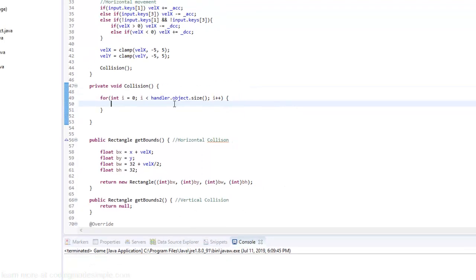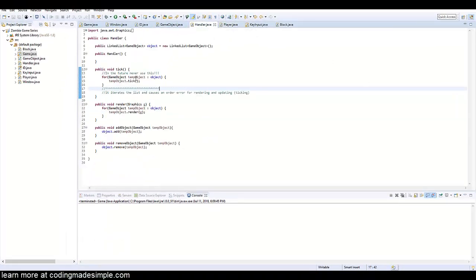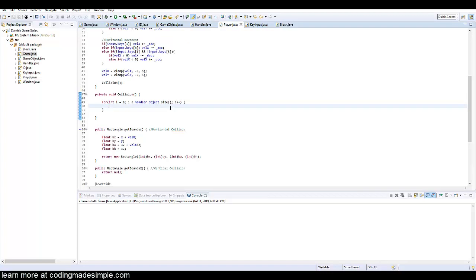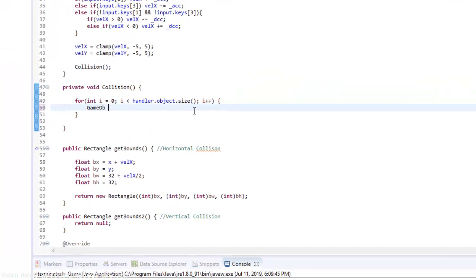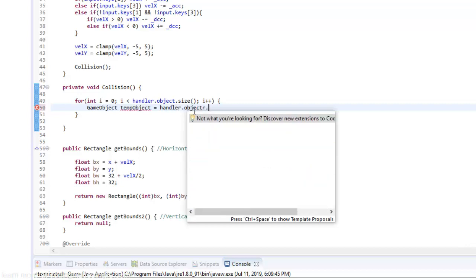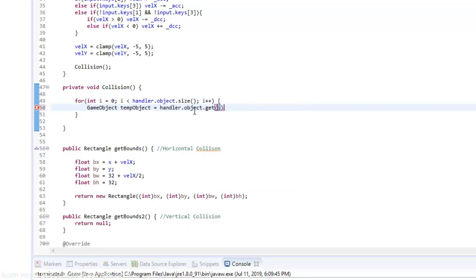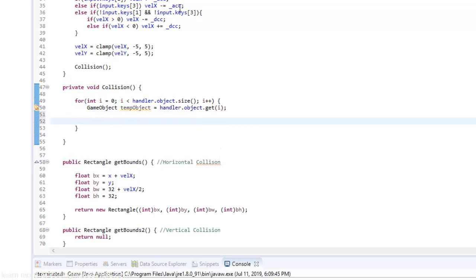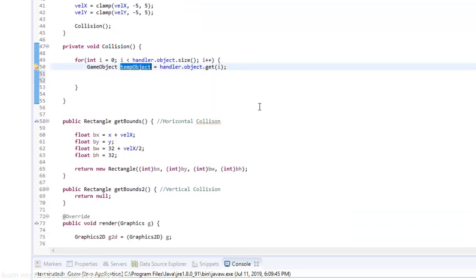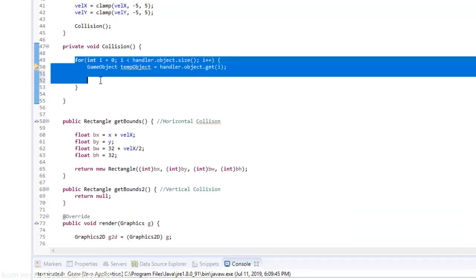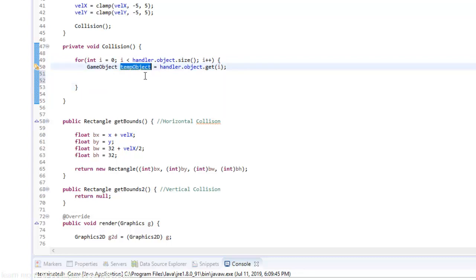And this handler dot object dot size, this is the handler class right here. Basically what the handler class does itself is just updates and runs through every object in the game. If you're familiar with the let's build a game series or the zombie game series that has two parts to it we started building this engine. So again if you're confused and you want to go ahead and use this engine then there will be a link in the description. The entire point of just running through this list is to find the object that we want to collide with. So I'm going to create a new game object or a temporary game object called temp object and this is going to equal handler dot object dot get i. So when we're running through this for loop this temp object is going to pretty much just get every object in the game and put it inside this temporary object. So it's going to continue to loop through it constantly.